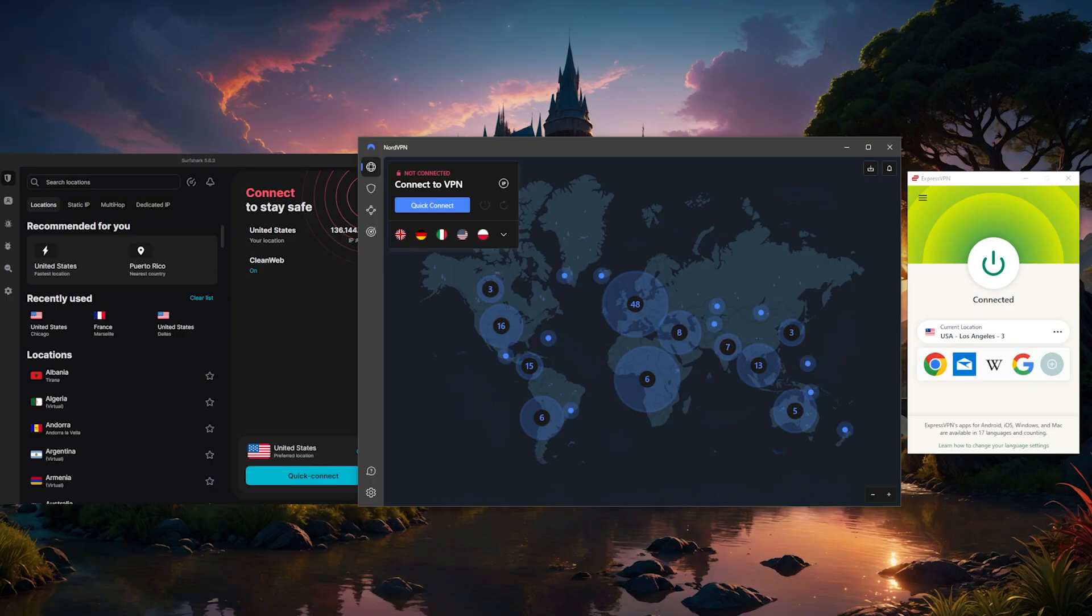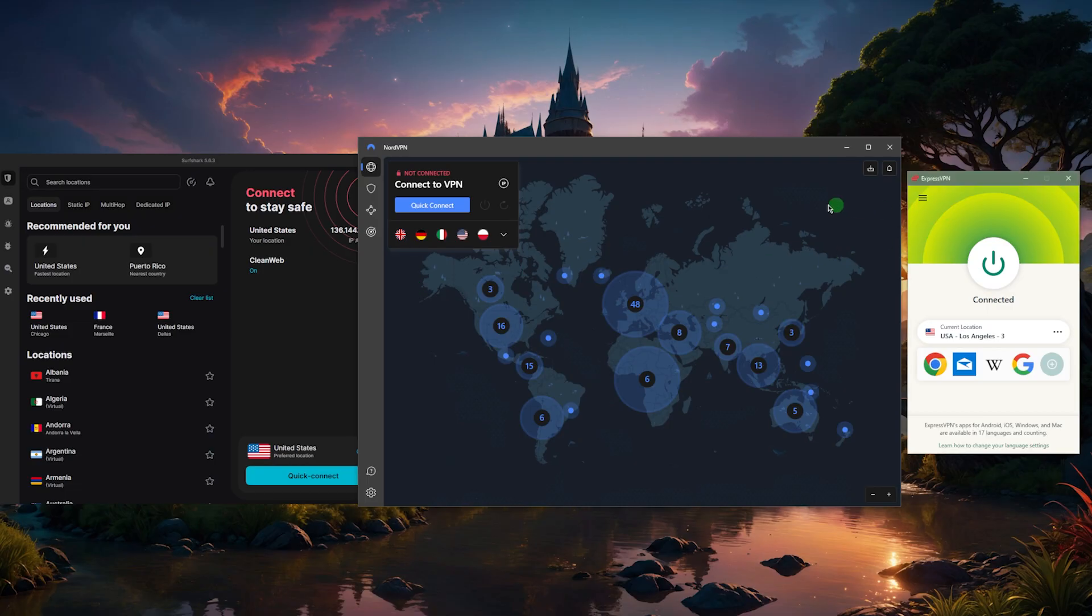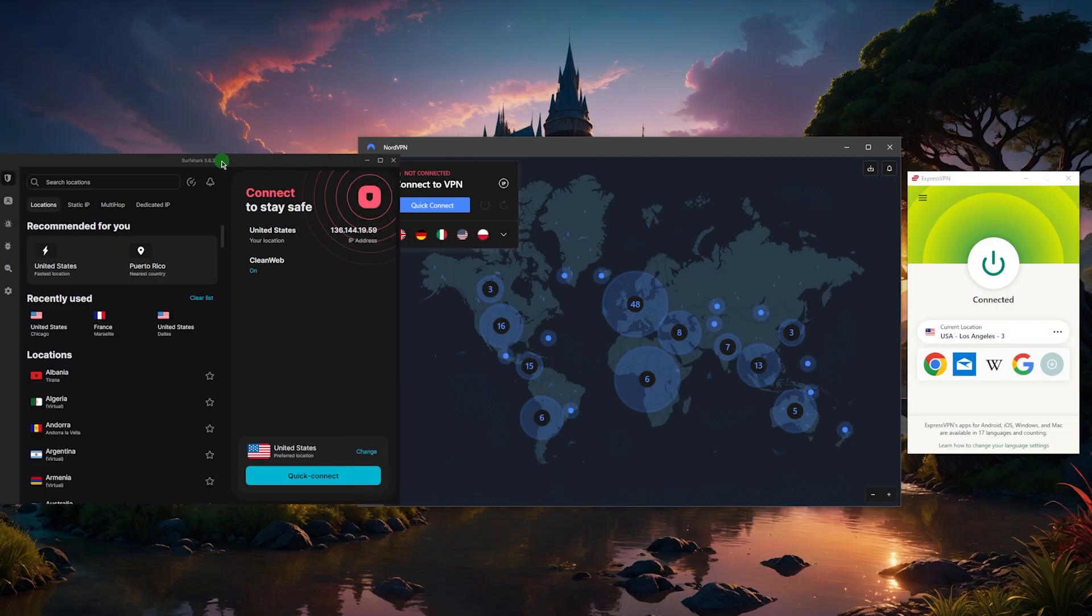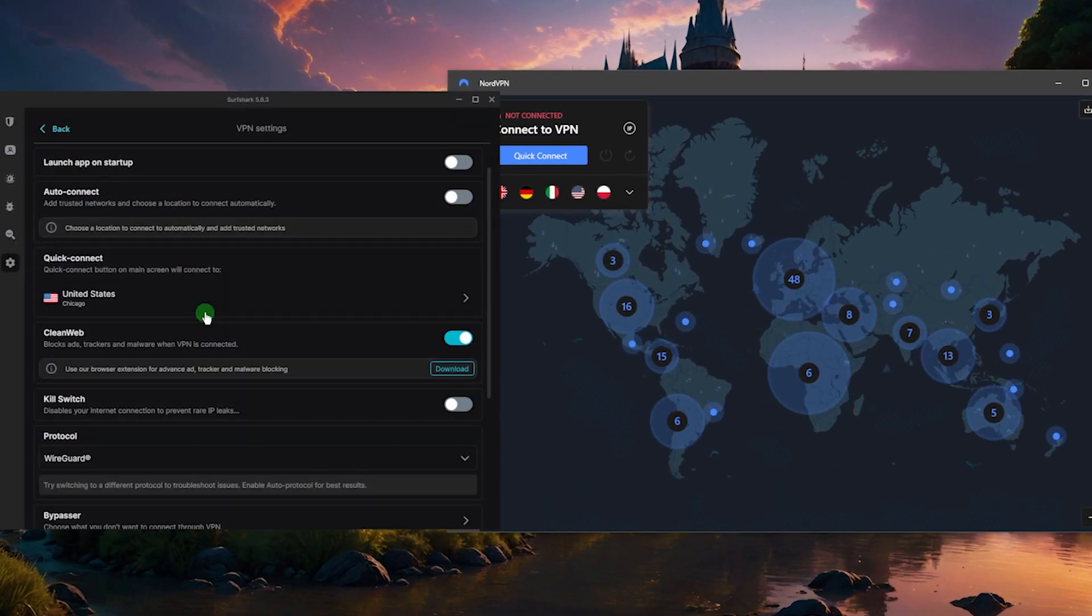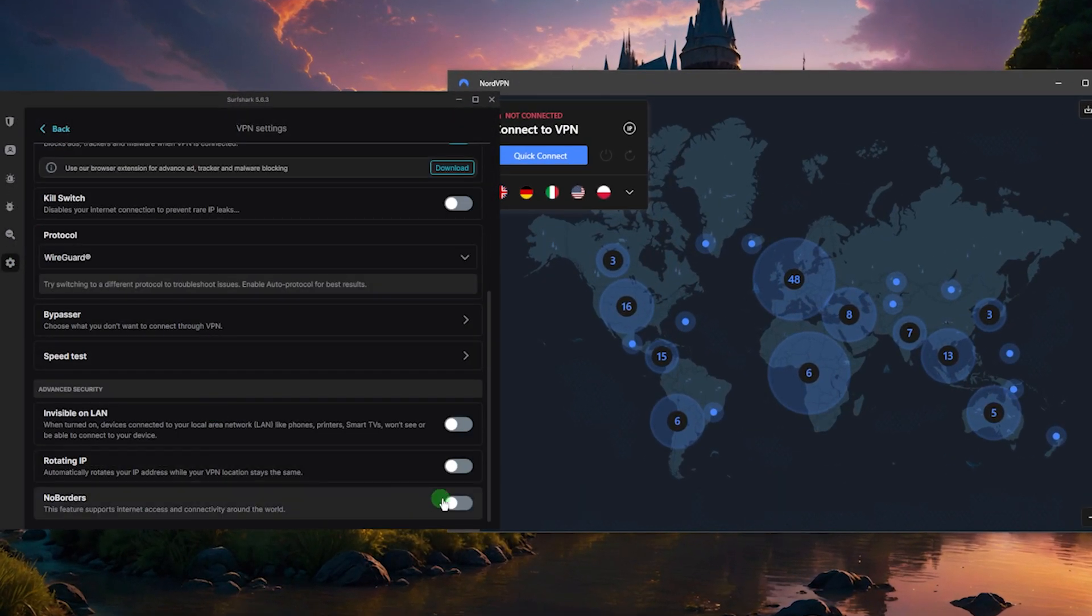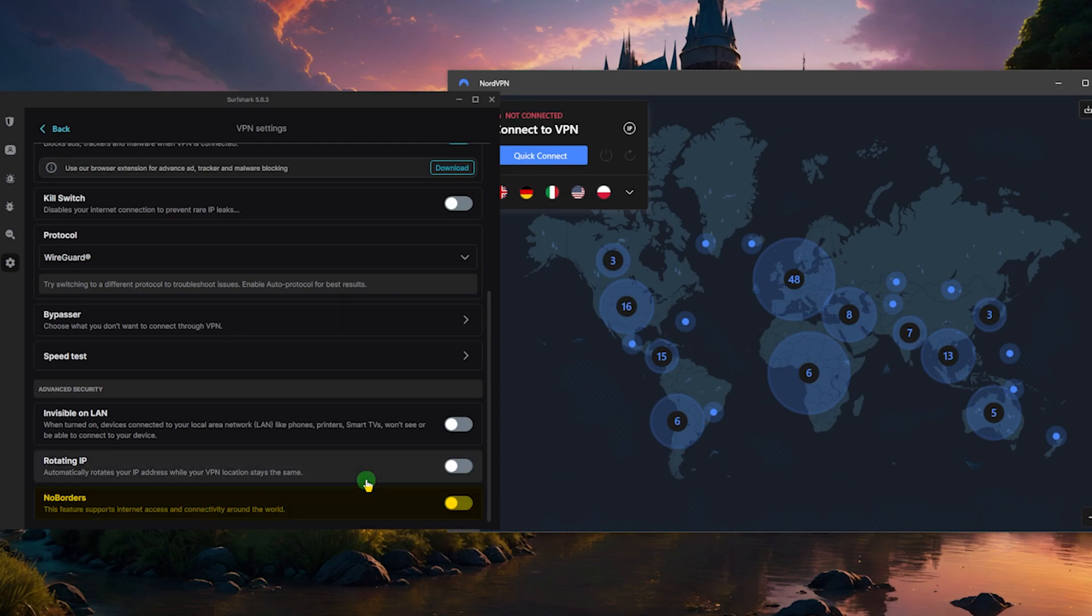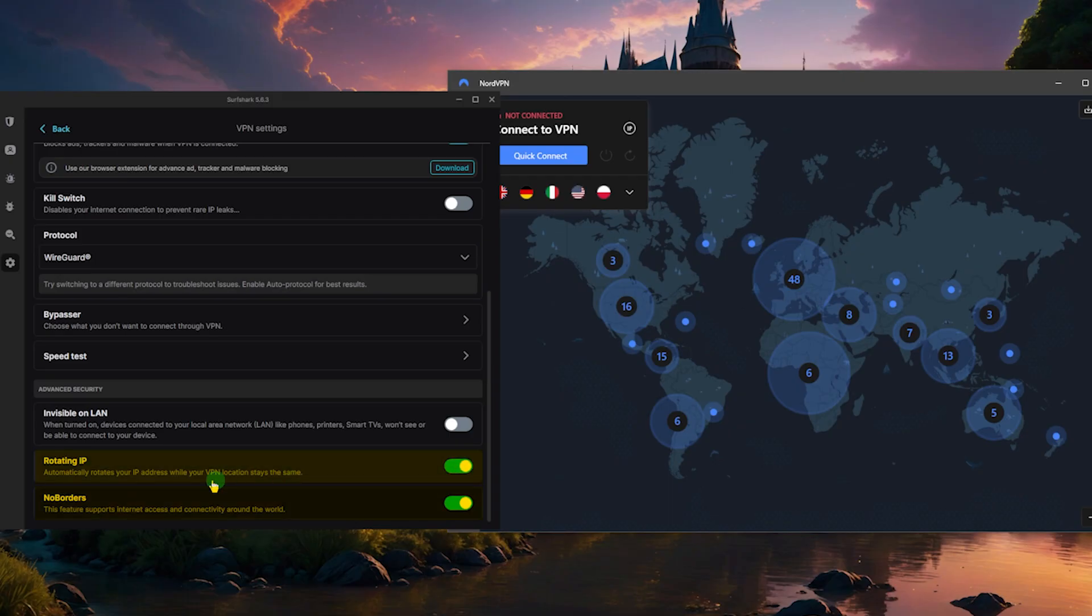Now the other thing is you want to use obfuscation. Most VPNs have obfuscation, but unlike ExpressVPN, Nord for example, it's not on by default with Surfshark. So you might have to go to the settings VPN and click no borders mode, which will help you access the internet no matter your location if it's not working properly without having no borders mode on.